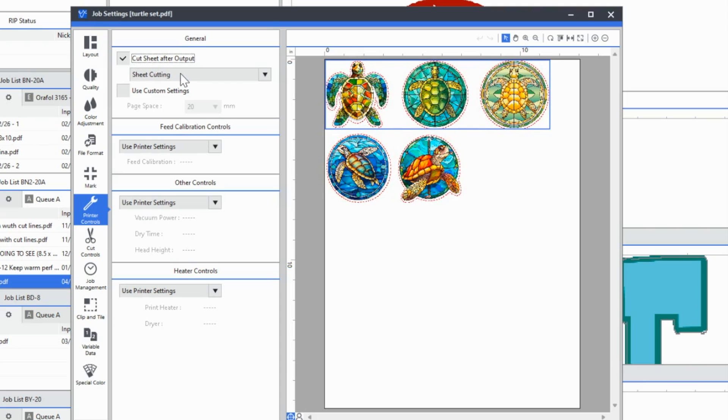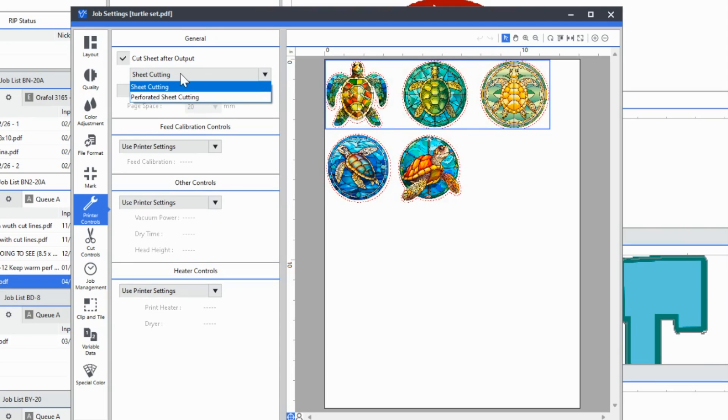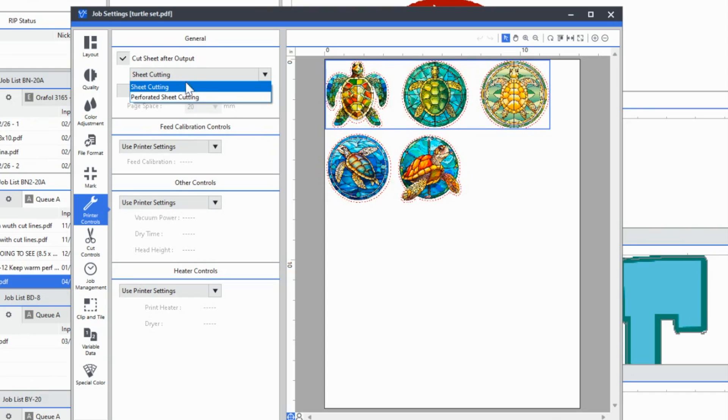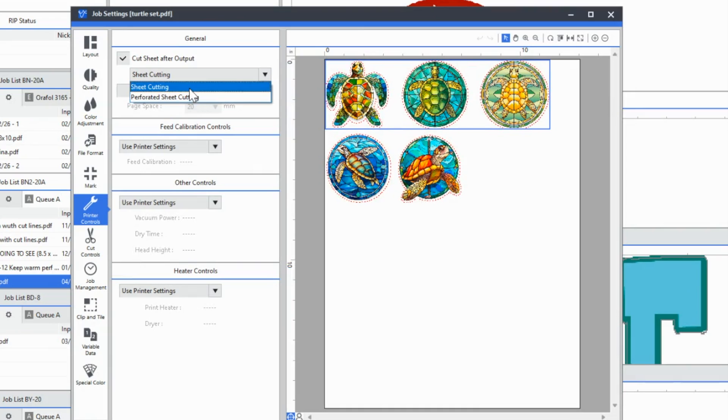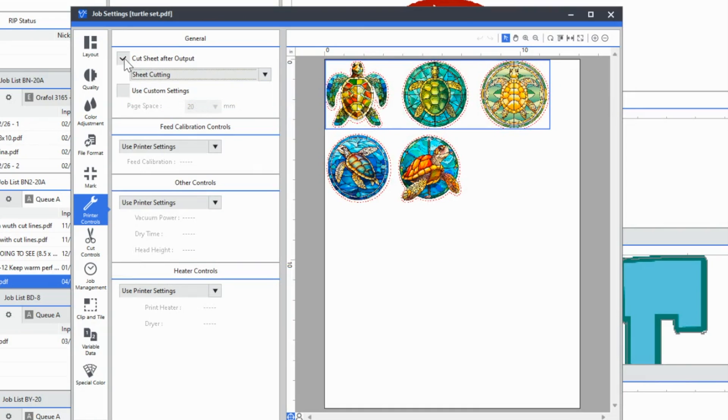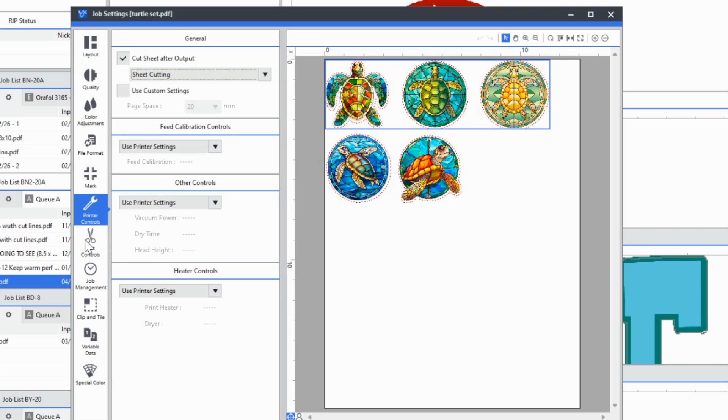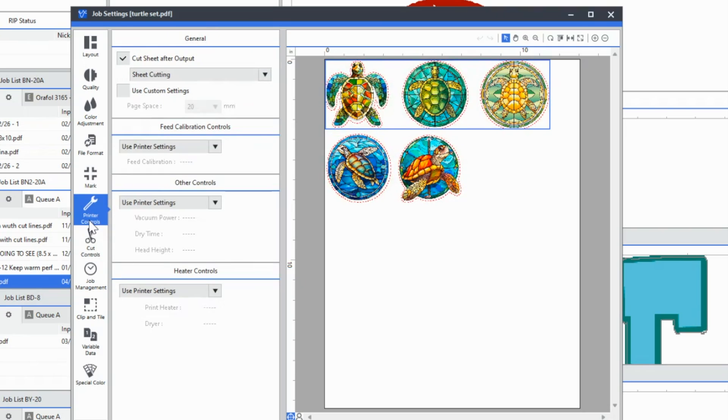You can either sheet cut completely or you can perf cut. So let's say you've got a bunch of jobs and you don't want it to completely cut off the sheet that you just did to fall on the floor. Let's say you don't have a catch basket. You could change it to perf cut sheet cutting. If you do want it to completely fall off, then you can click sheet cut. You have to go up here in VersaWorks per job and change this under print controls to sheet cut. To me, it makes more sense that it would be in cut controls because it has to do with cutting, but that is where you're going to find that setting.